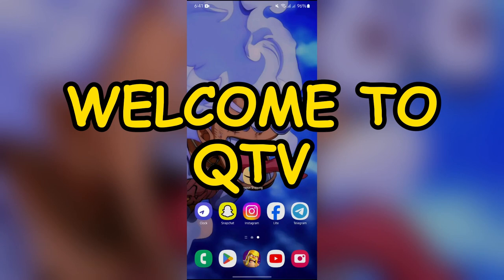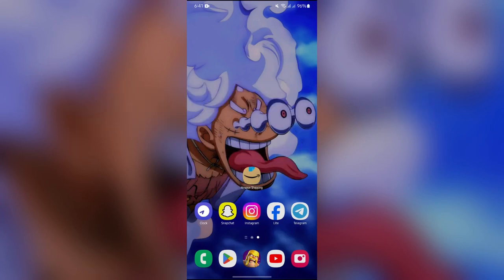Hey guys, welcome back to QTV. In this video, I'm going to show you how to sign out of your Amazon account. Without any further ado, let's dive right into this video.